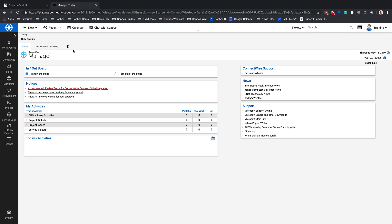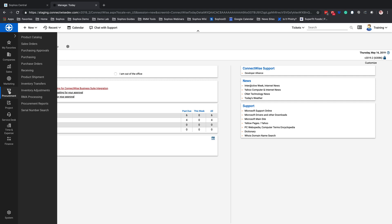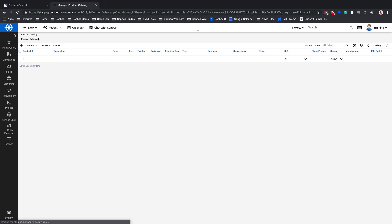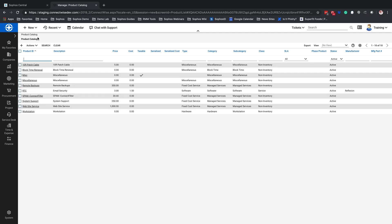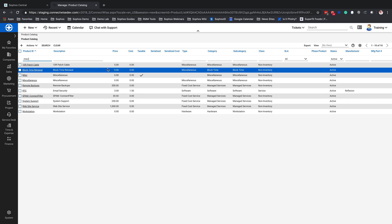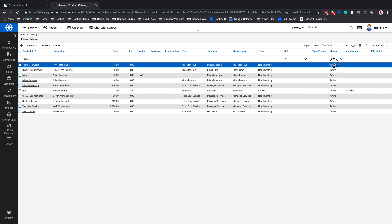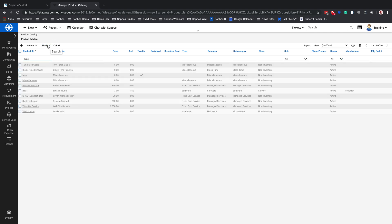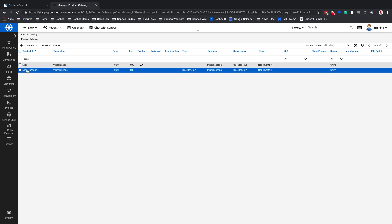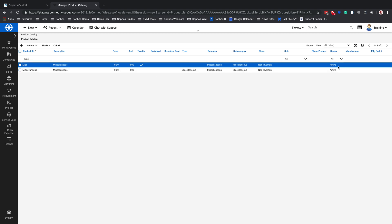From here, the first thing we want to do is go under Procurement and Product Catalog. There is a requirement to go in and check to make sure that the miscellaneous product — you'll need to type in 'miscellaneous' here and set your status to All, then hit Search. What we want to do is find the two miscellaneous items inside of here and ensure that the status of both of these items is set to Active. Once you've changed both from Inactive to Active, or if they're already active, you're all set.